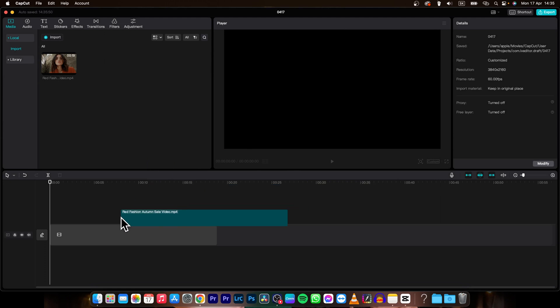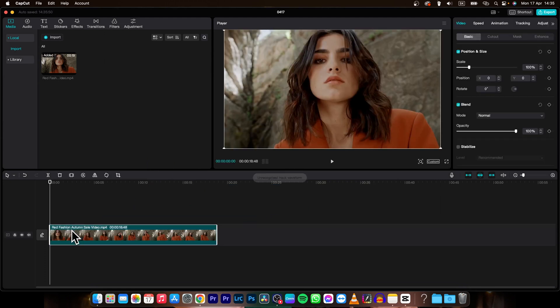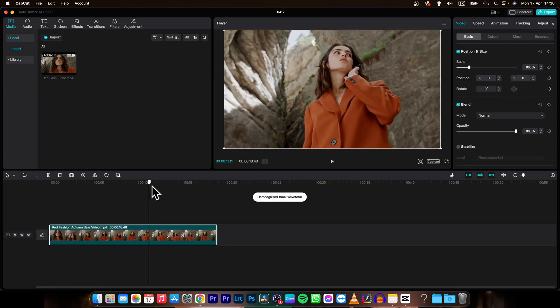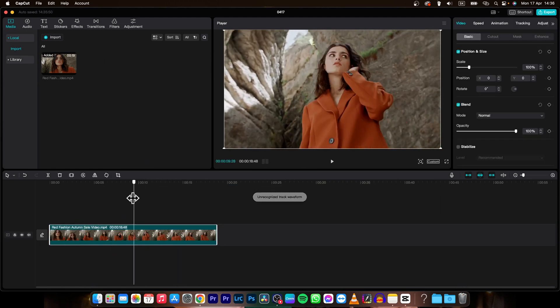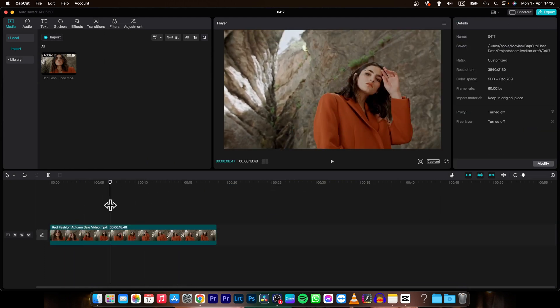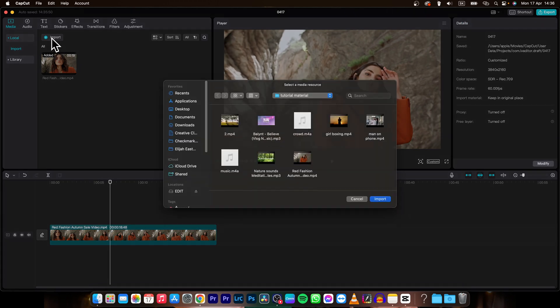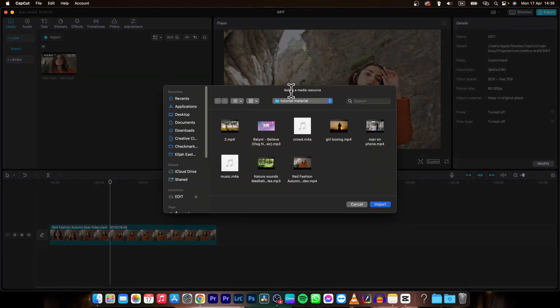Then drag it to your timeline and release it and as you can see you can now scroll through it. In order to add music you will go over here to import and then import your music as well.